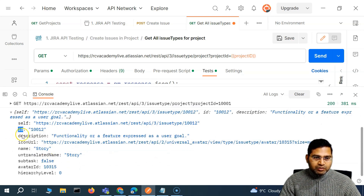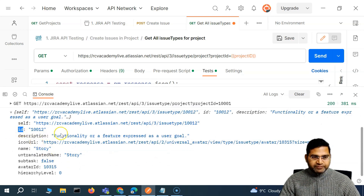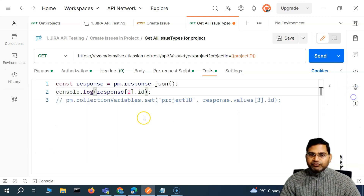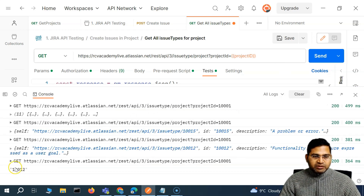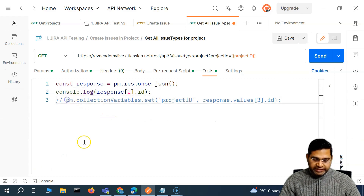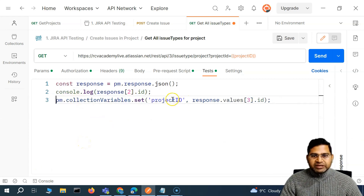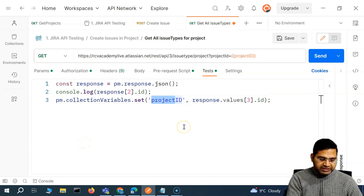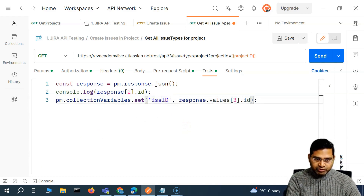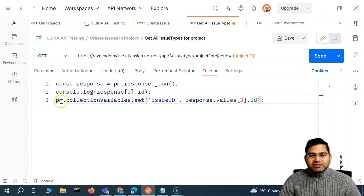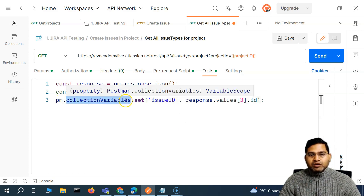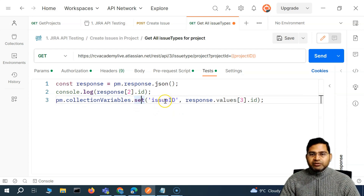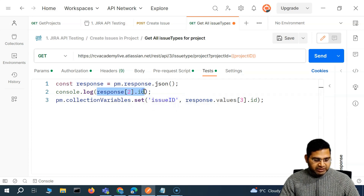Now we'll say response at index two dot id — using lowercase 'id' since that's how the attribute is stored. It's best to copy the attribute name directly to avoid mistakes. If we send this request, it prints the particular ID for the story. Now that we know the story ID, we can uncomment the set statement and name the variable 'issue_id', setting it to response at index two dot id.